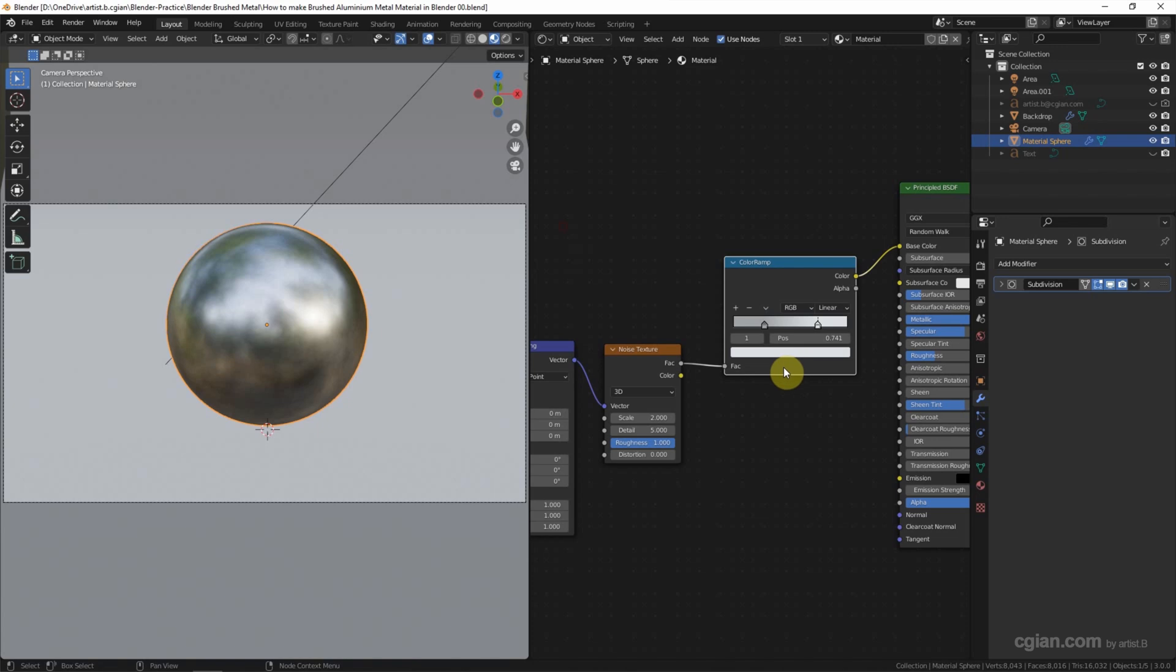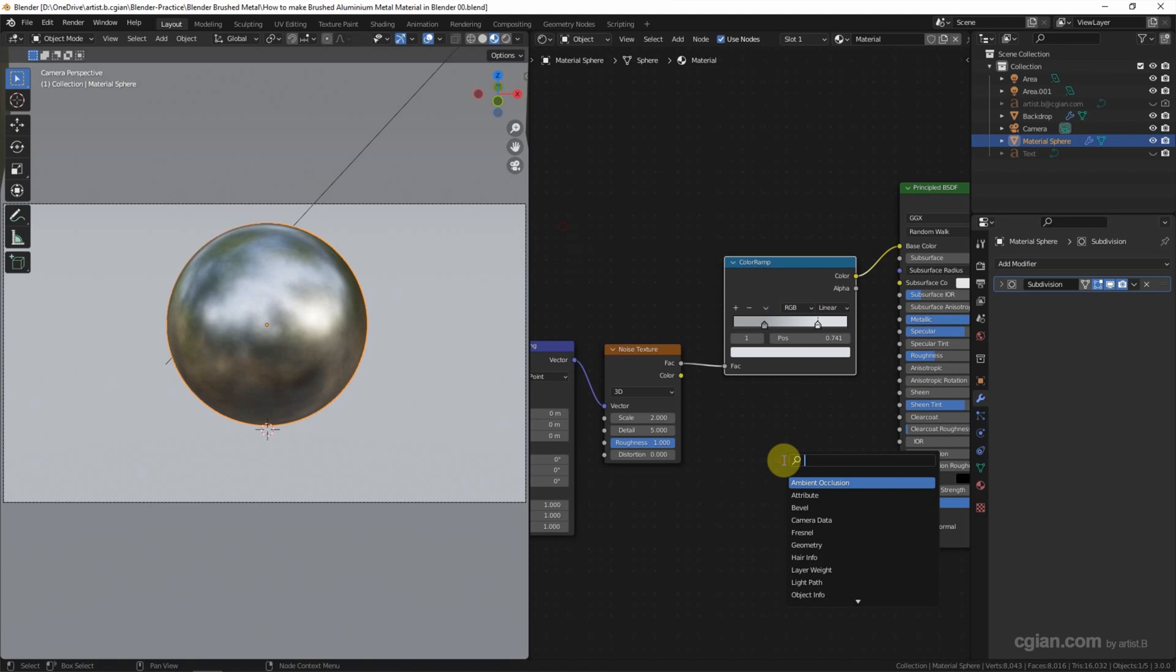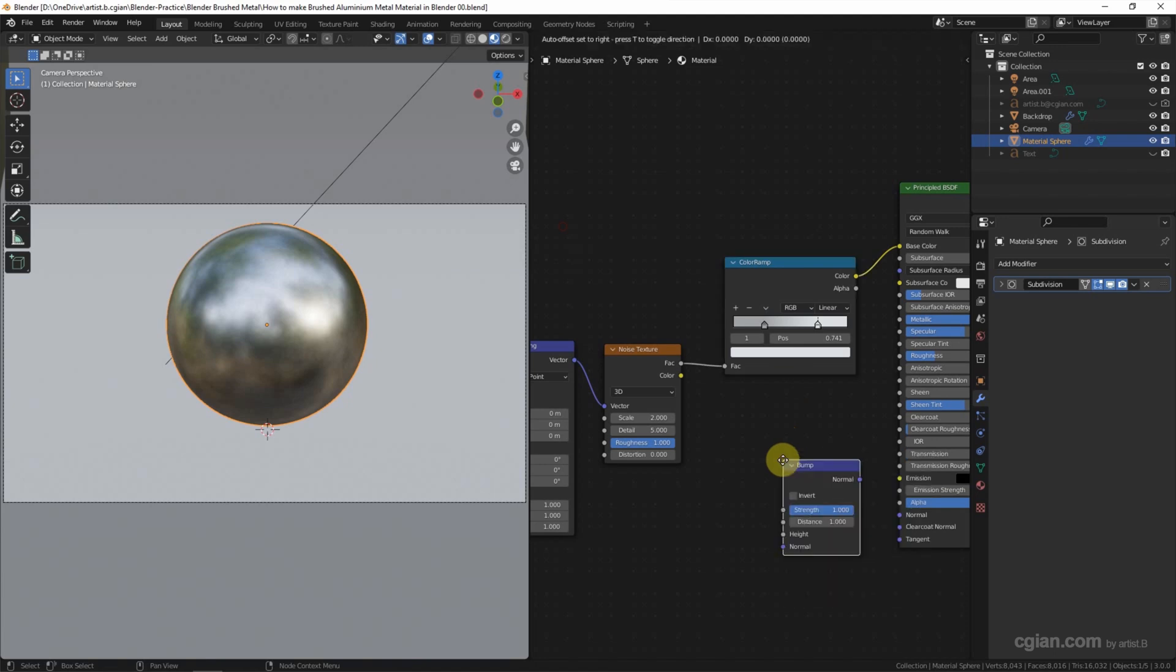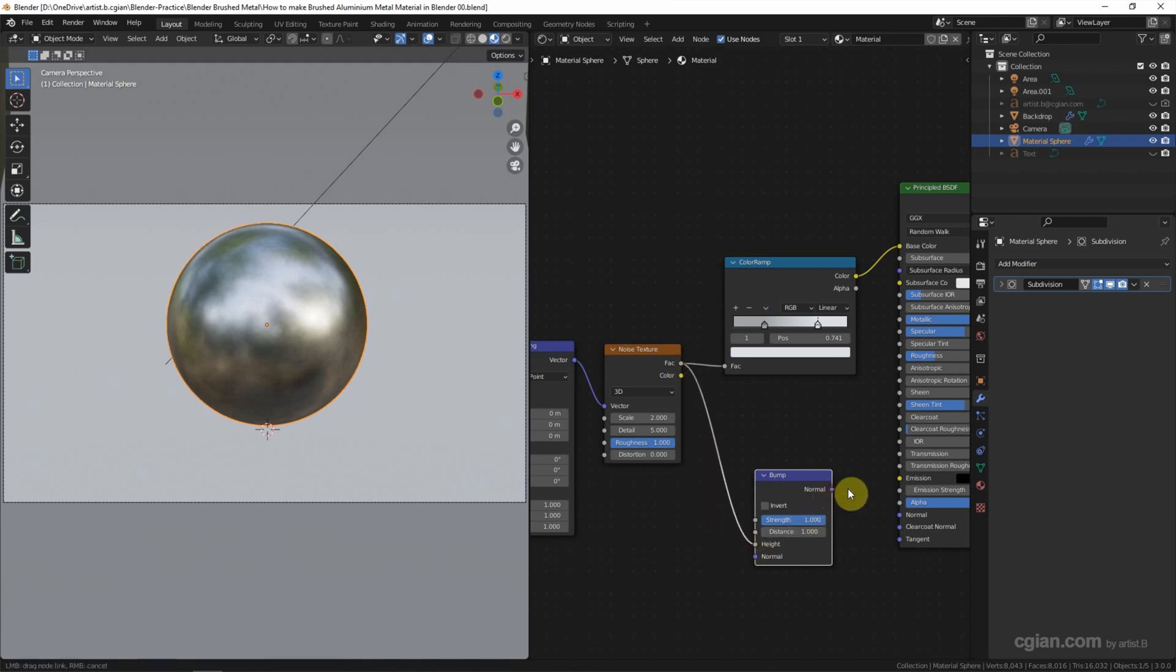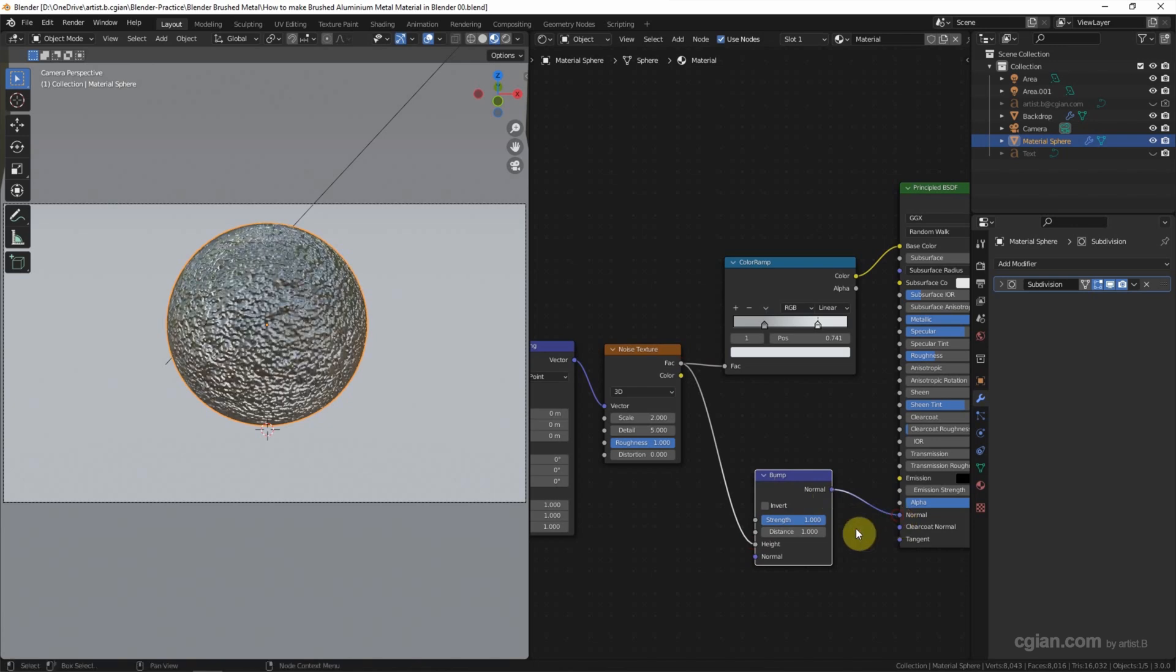And then if you want to have more noise texture detail, we can Shift+A to add Bump. And use the same noise texture, connect to the Height. Normal connect to Normal.